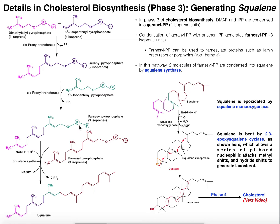In terms of this synthesis, farnesyl pyrophosphate will be consumed by squalene synthase. Squalene synthase does a slightly different type of condensation — it's going to condense two farnesyl pyrophosphates together in a different fashion than prenyltransferases. In any case, it's going to give us this molecule called squalene.